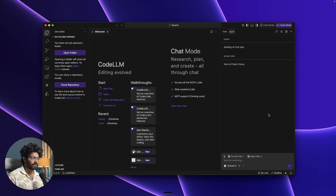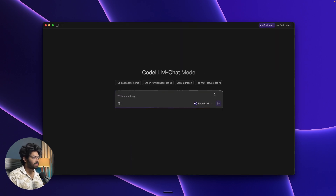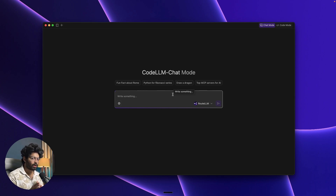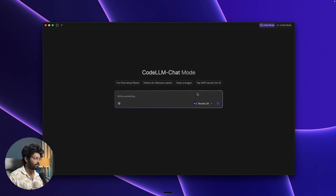There are two interesting options towards the top right: Chat Mode and Code Mode. Right now we are in Code Mode. If you move over to Chat Mode, you get a full-fledged chat interface with an input box where the AI will answer your questions. You can use Chat Mode to plan a project — map out diagrams, database schemas, finalize features, clear doubts — all before you start coding.